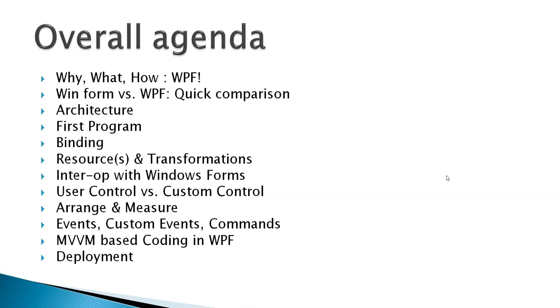So overall agenda for the course: we need to understand why WPF is required, what is WPF and how it works behind the scene. We will also have comparison between Windows Forms and WPF.